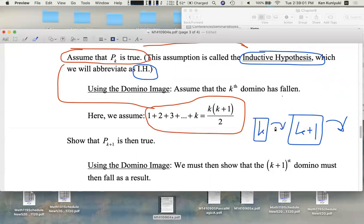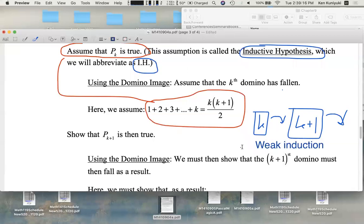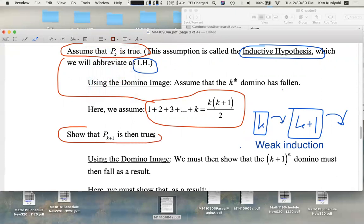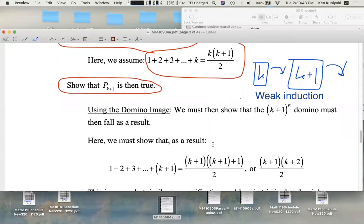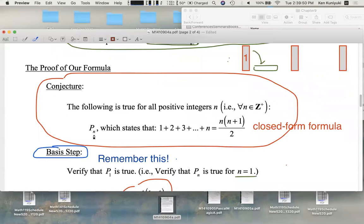Assuming that domino k falls, we're going to show that k plus one will also fall, presumably as a consequence of domino k falling. Incidentally, this is an example of weak induction. In strong induction, we assume that all previous dominoes down to one have all fallen. For weak induction, we just need the previous domino to fall, and show that the next domino will then fall.